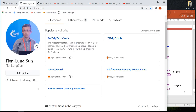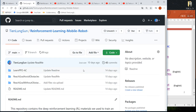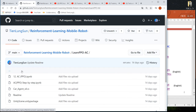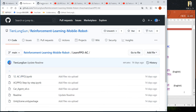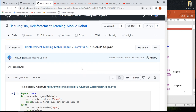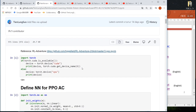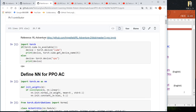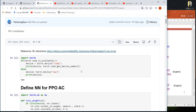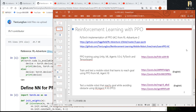If you go to my GitHub, click 'Reinforcement Learning', then click 'Learn PPO' and open program 12 ACPPO. This is the program I modified from RLAdventurer so it can connect to Unity.